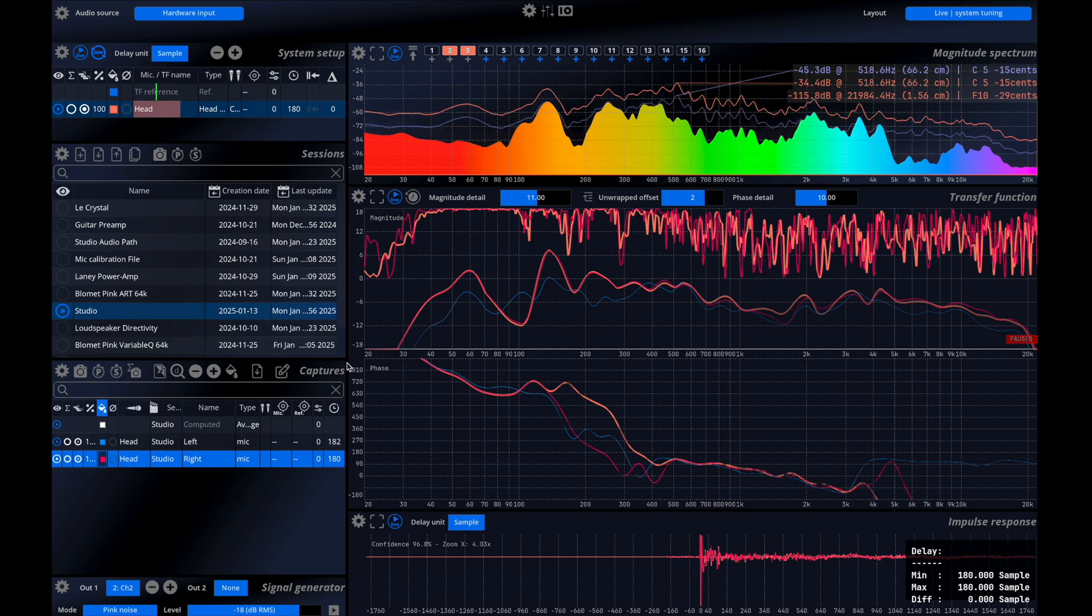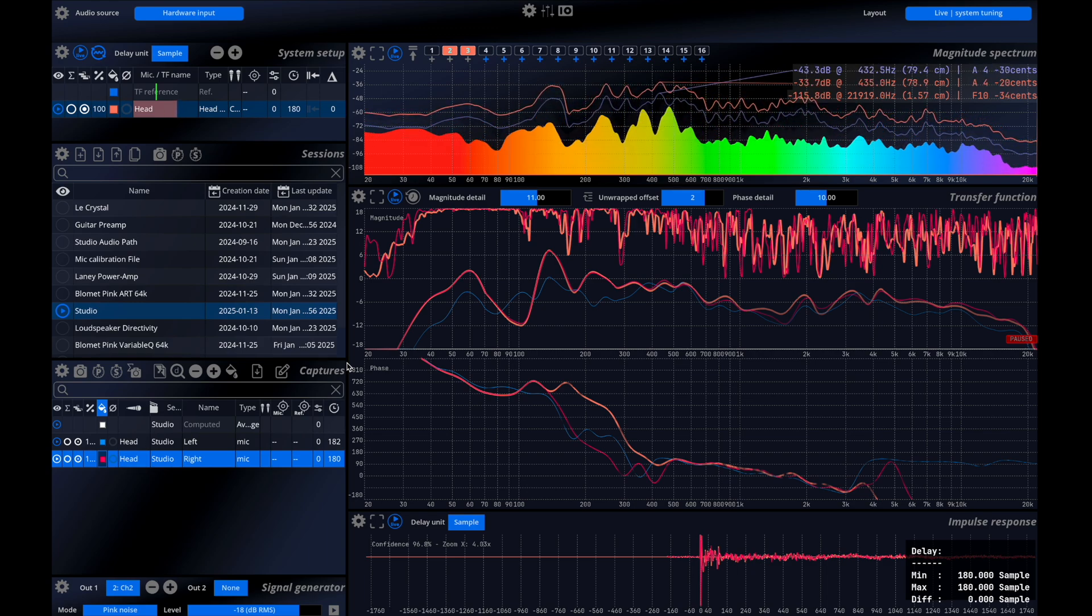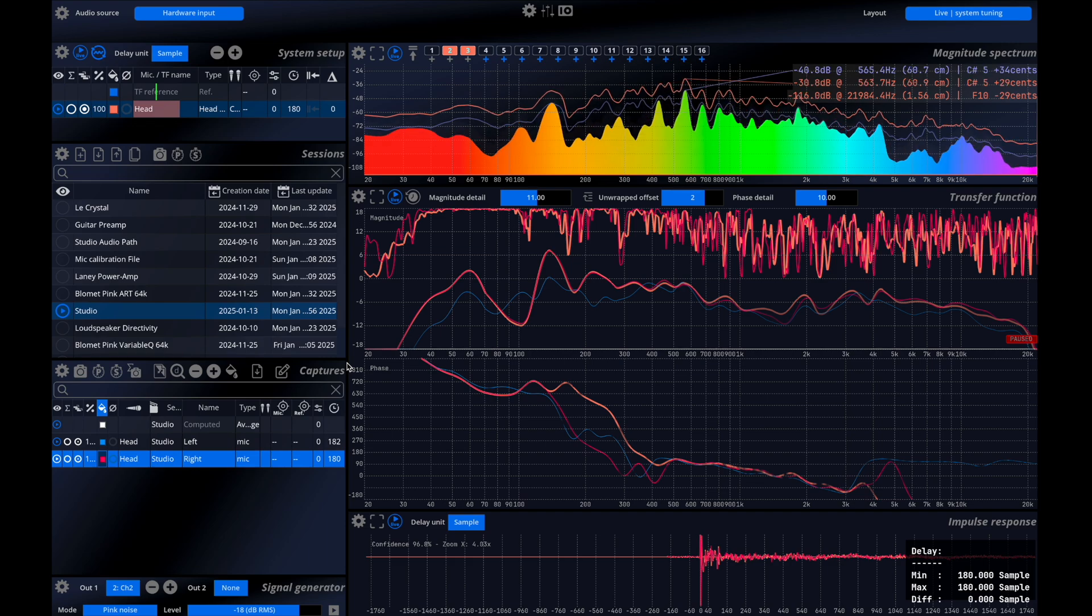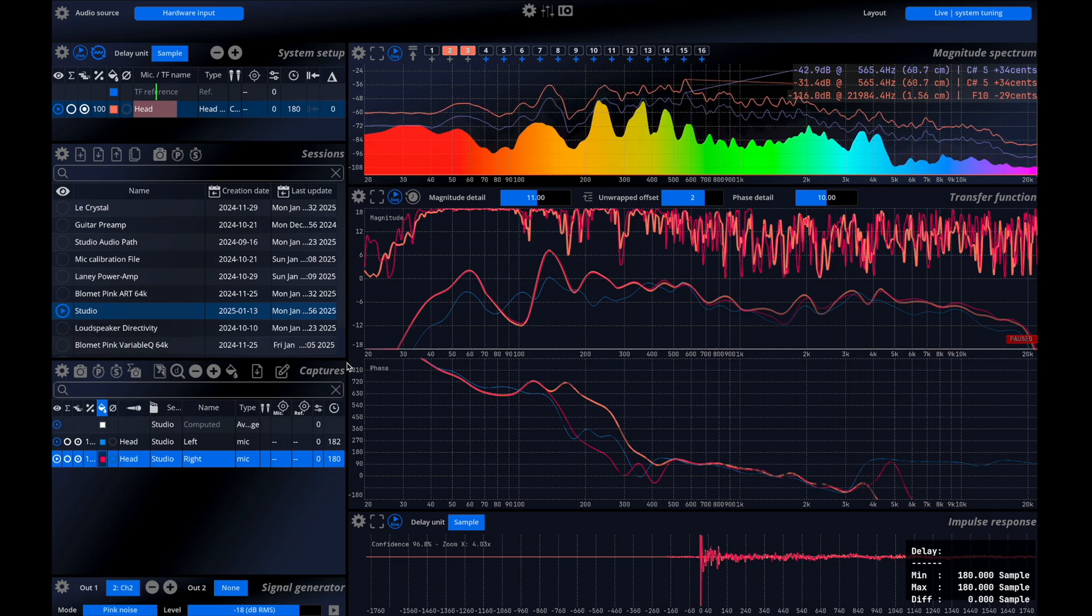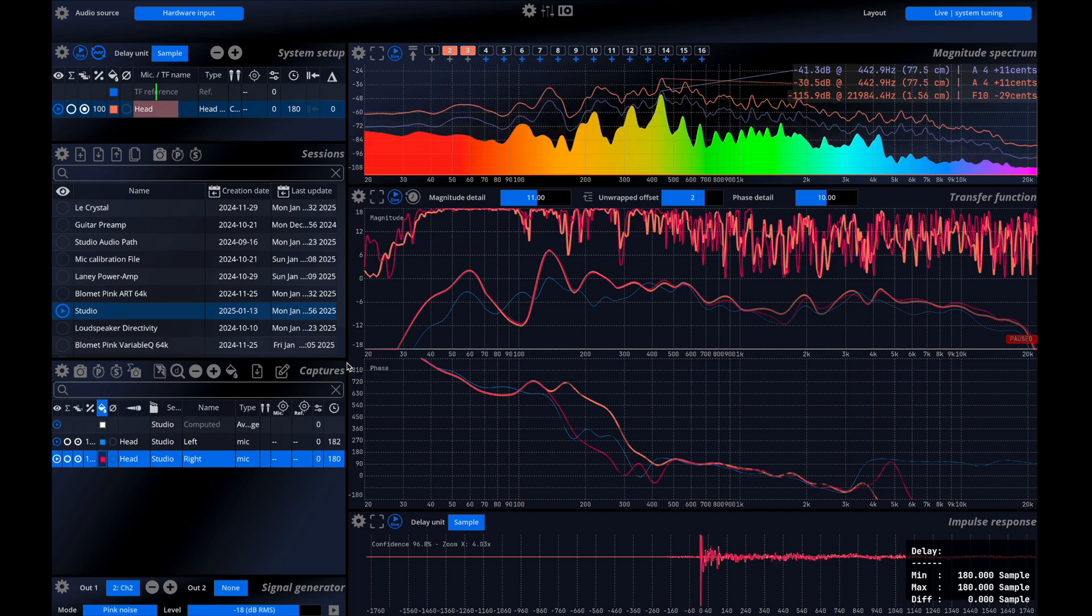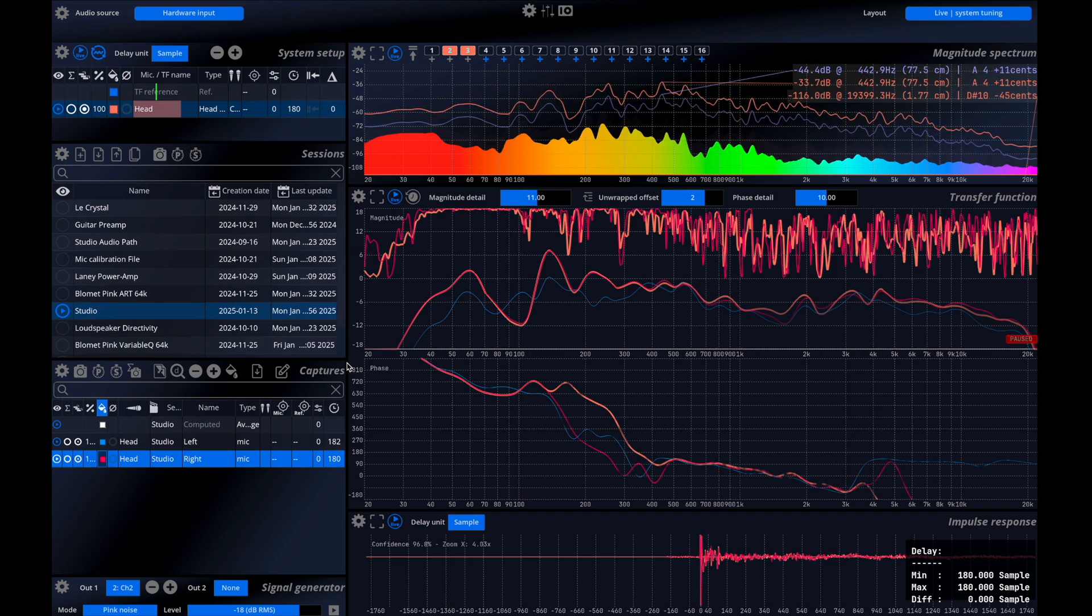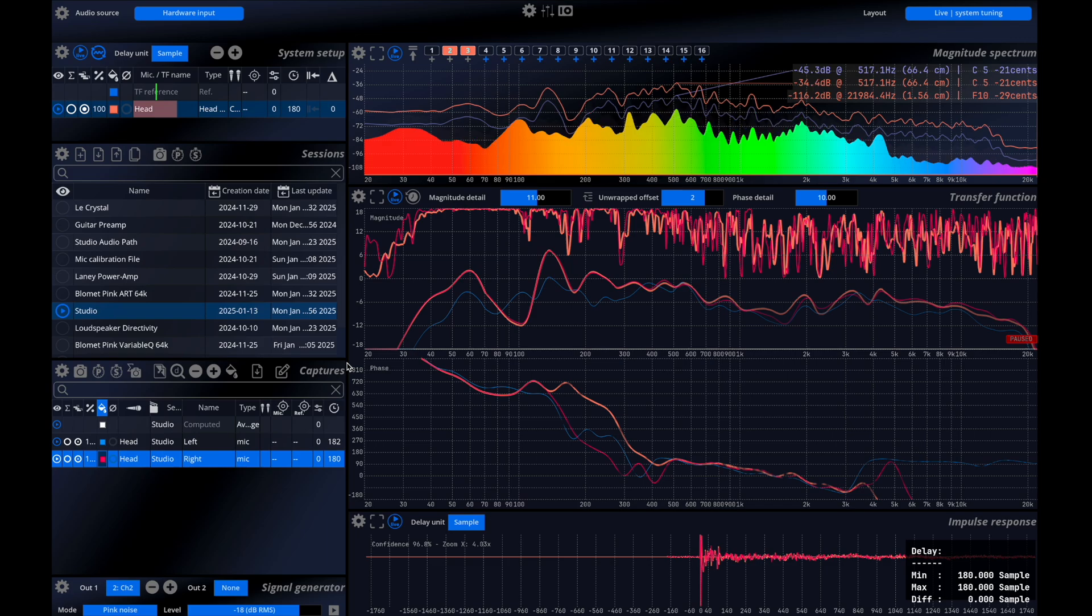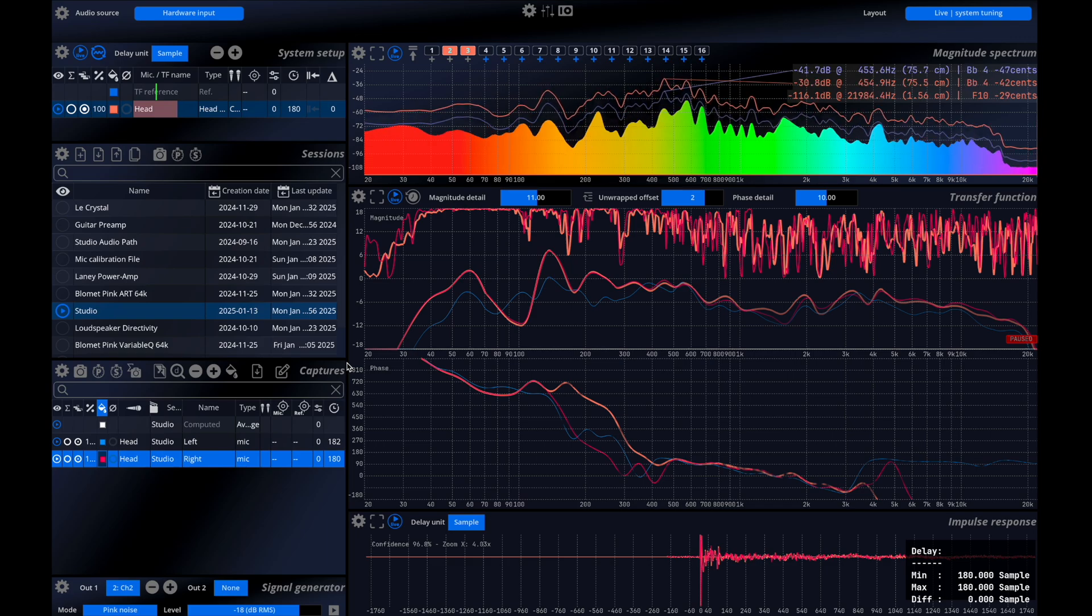The coherence curve measures the reliability of the data. A higher coherence value means a more trustworthy measurement. Low coherence is typically caused by delays or excessive noise.